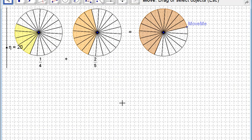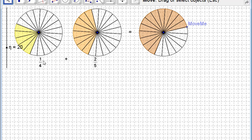Fractions aren't always in the same units. These are in quarters. One quarter and this is fifths. I can't just add one plus two and say I've got three because that's three what? Quarters? Fifths? Something else?